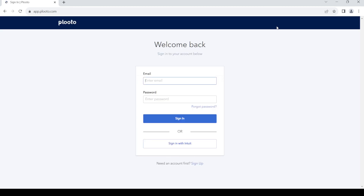Once you reach the sign in page, you will be able to sign in by providing your email and password which you have used to create your Plooto account. Once you do that, click on sign in. You can also sign in by using your Intuit account.